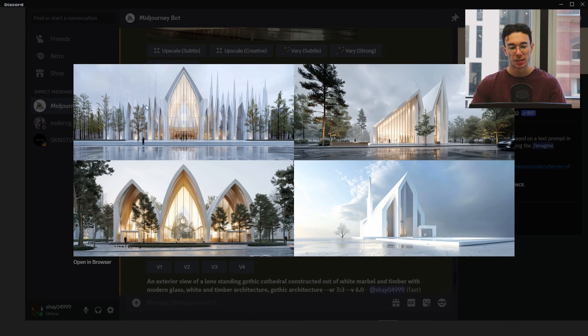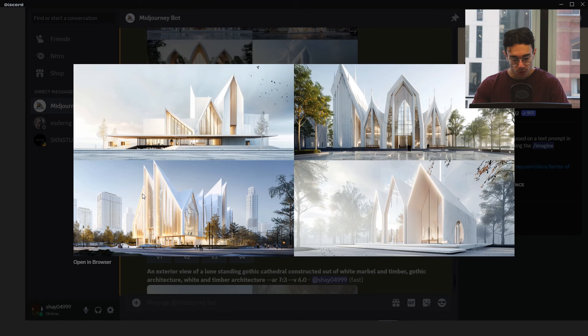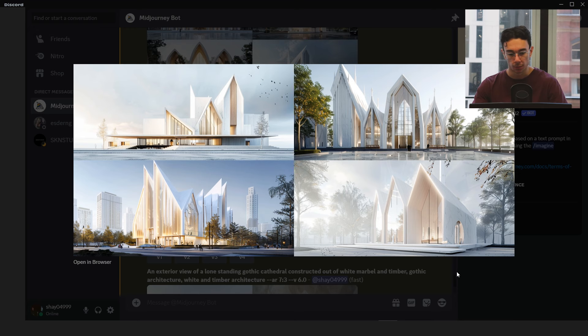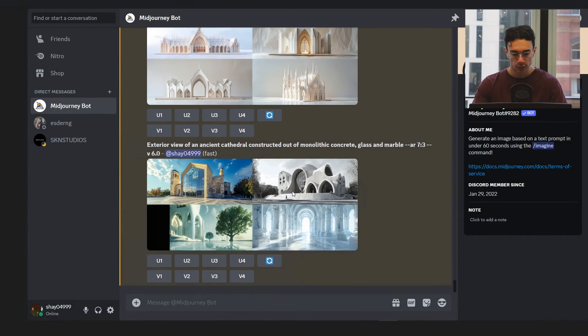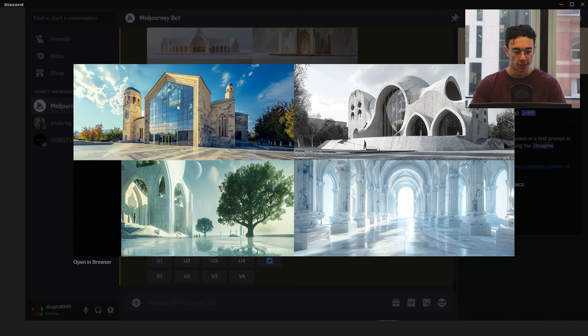And I tried exterior view of a lone standing gothic cathedral. Then just describe the materials and add in modern architecture and gothic architecture. It kind of works. The top left one, I don't know, it looks a bit strange. It's not really what I'm thinking. This kind of fragmented Frank Gehry. Not quite what I'm going for.